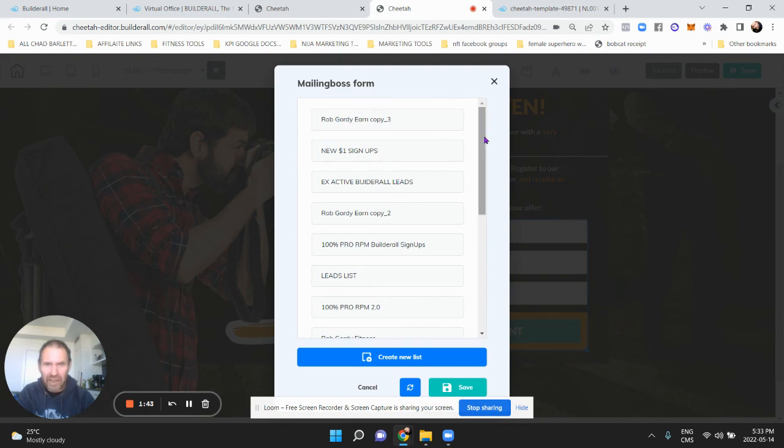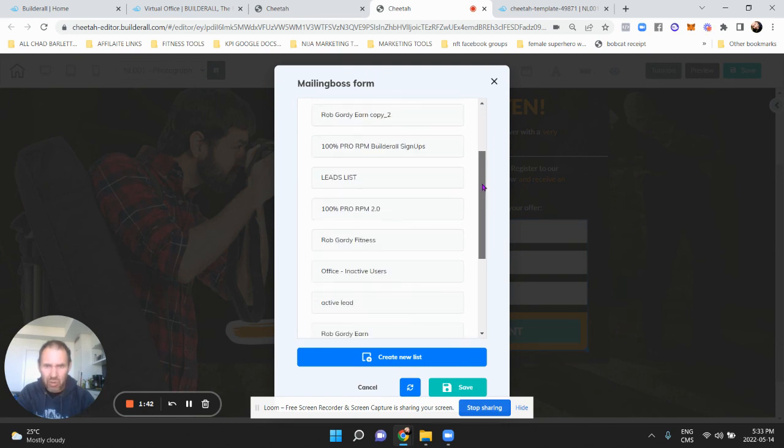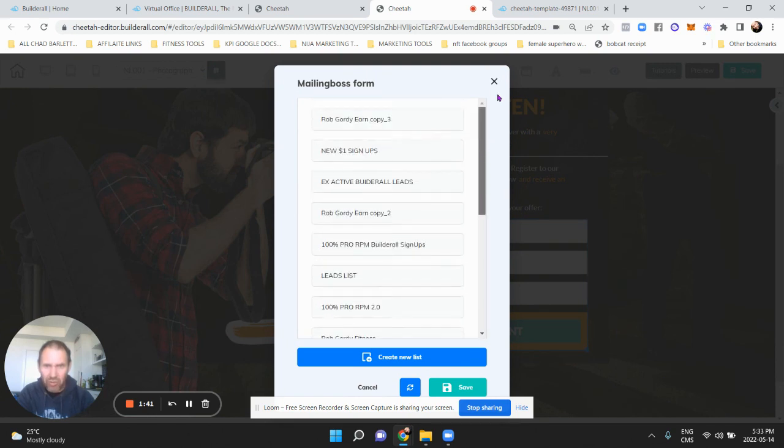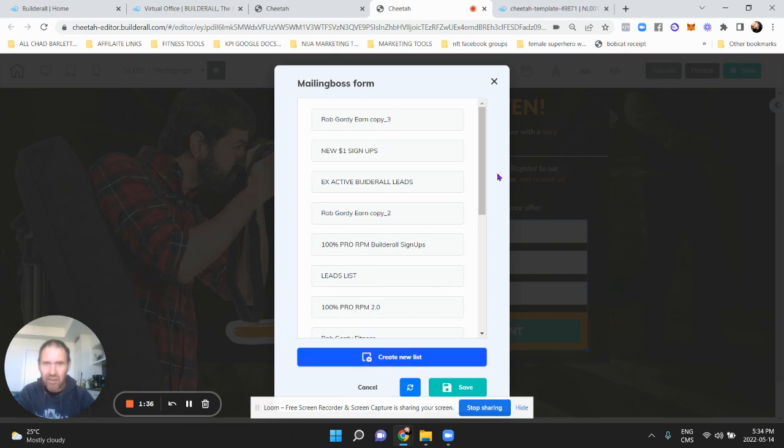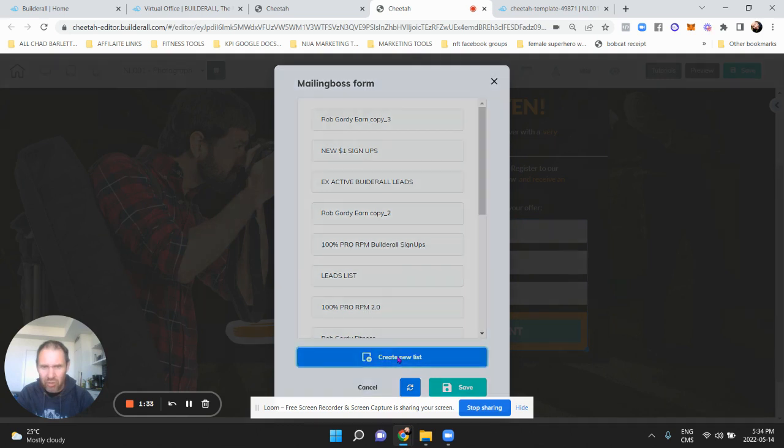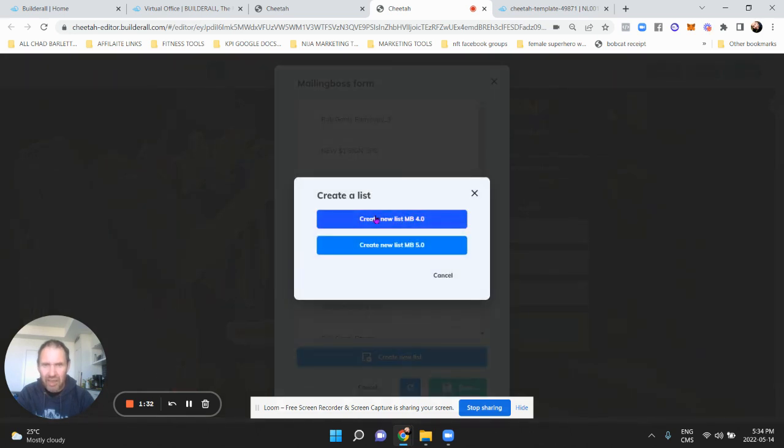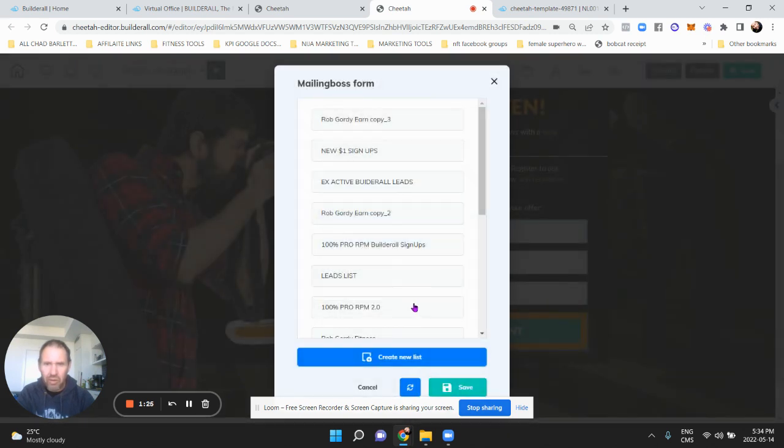Okay, so first I'm going to select my list. So what email list do I want them to go to? So if I already have a list made I can select it. If I don't, I can create a new list. Okay, so let's say I'm in dating and I don't have a list, I'm going to create new list and just - we're going to use create list with the - I'm going to use the old mailing boss 4.0 for now.